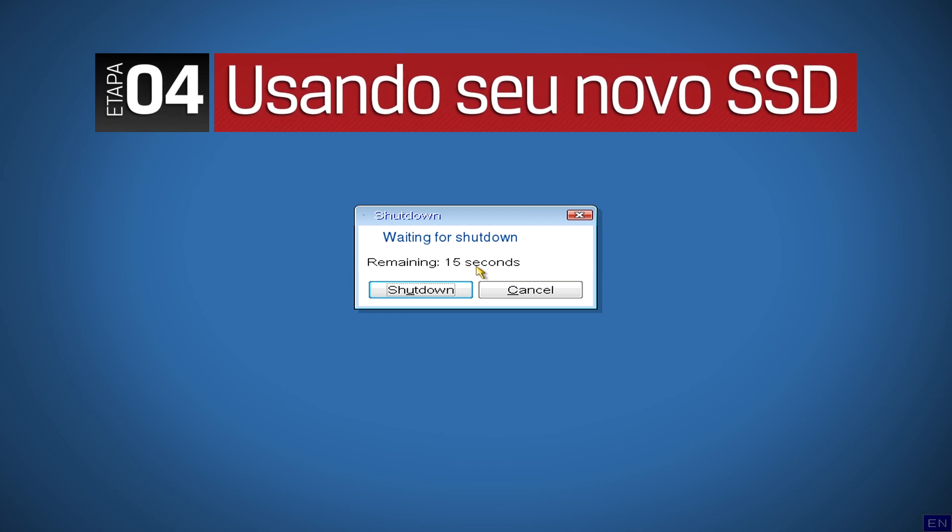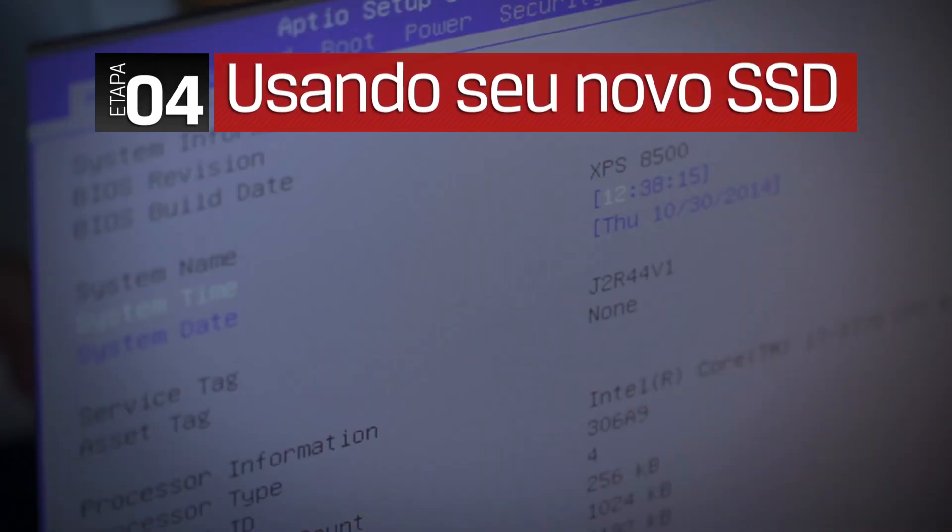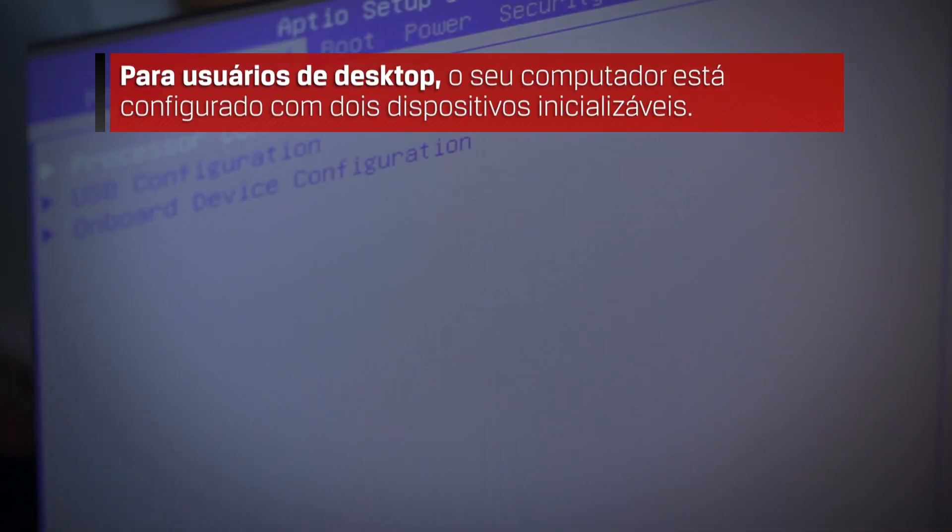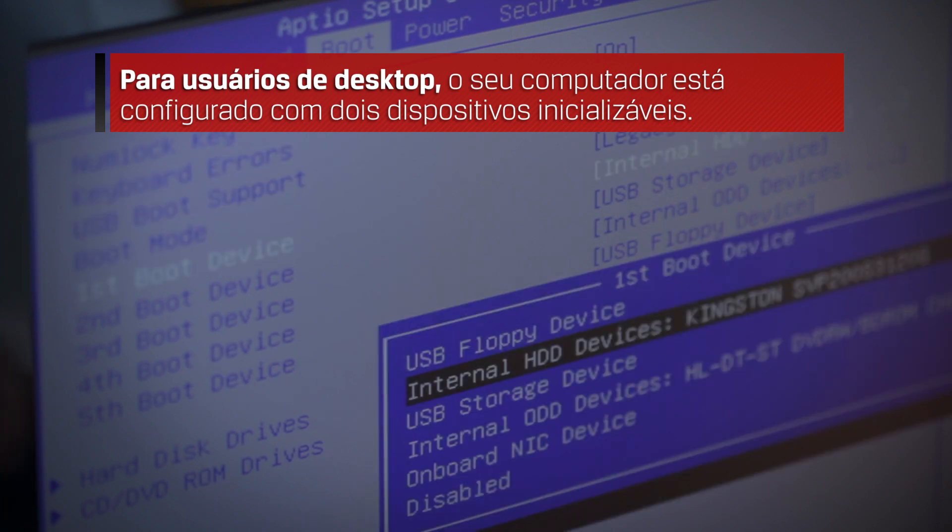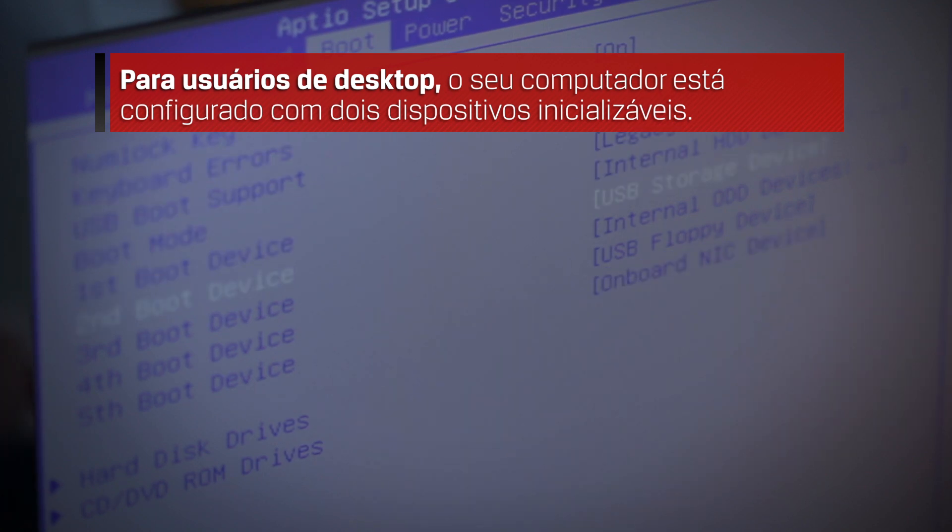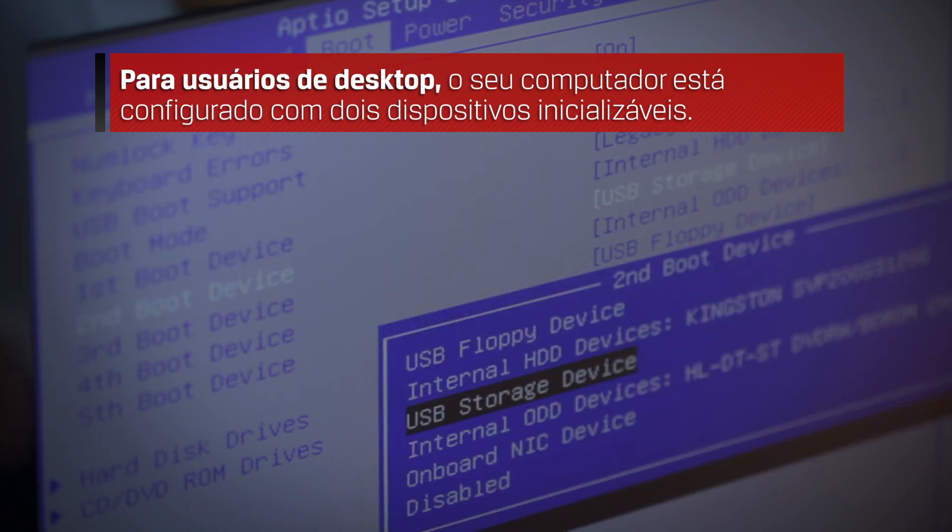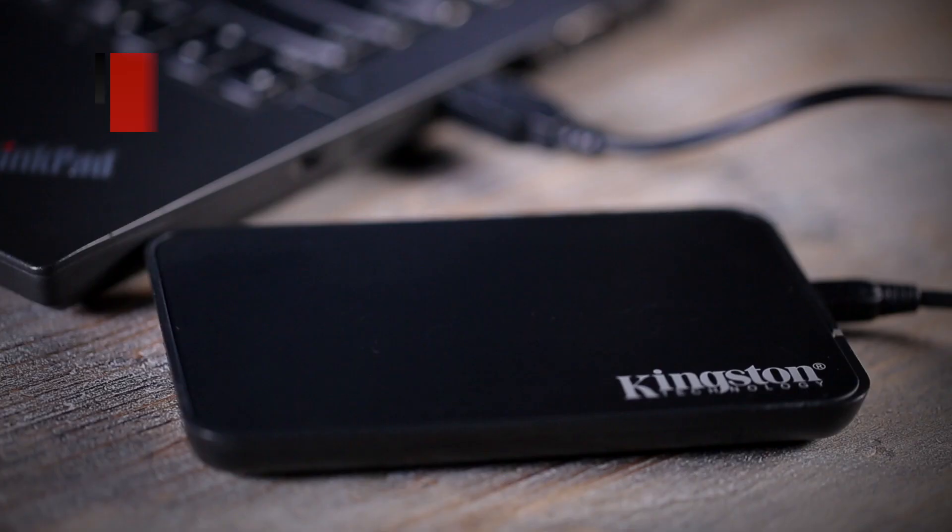Now that the cloning process is complete, you are now ready to use your new solid state drive. For desktop users, your system will be configured with two bootable devices. You must enter in your system BIOS to set the boot priority so that the SSD will be the first device your system will boot from.